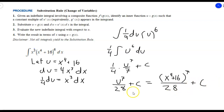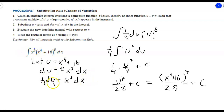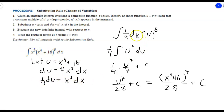To recap: pick a good candidate for u — something where a multiple of its derivative is already in the integral. Adjust both sides to match exactly what's in the integral (here we divided by 4). Then make the substitutions, clean up, take the antiderivative, and substitute back. Now let's look at another example.